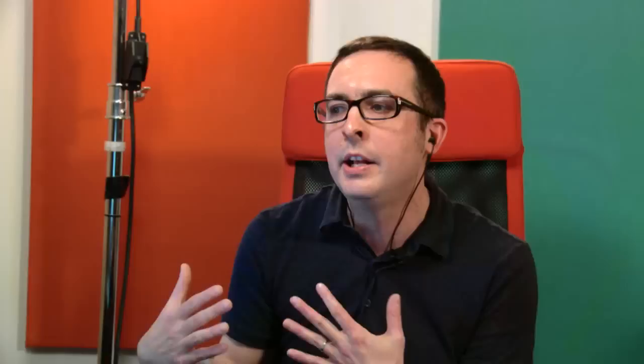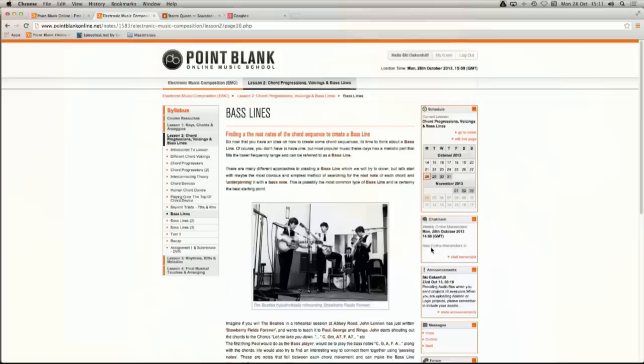I'll just show you some of the pages. There's a picture of the Beatles there jamming out a bass line — Paul McCartney. There's lots of great stuff, really great videos on the EMC course. So I'm going to go back and share my Ableton screen.